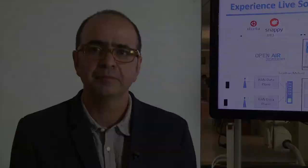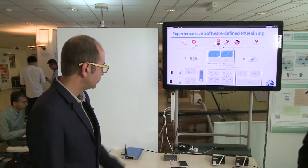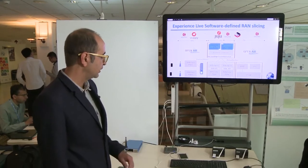In this demo we are showing all of these ingredients together to demonstrate how the radio access network could be sliced and how different policies could be applied according to specific slice requirements. Now I'm going to present you the demo.